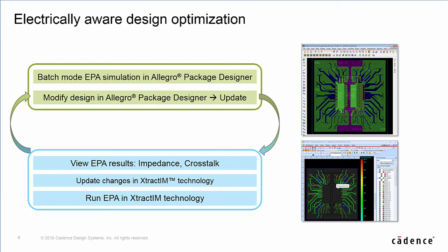Designers can easily identify the design weakness according to the color spectrum in the result viewers. Zooming into those red color areas will bring up the corresponding location in APD.